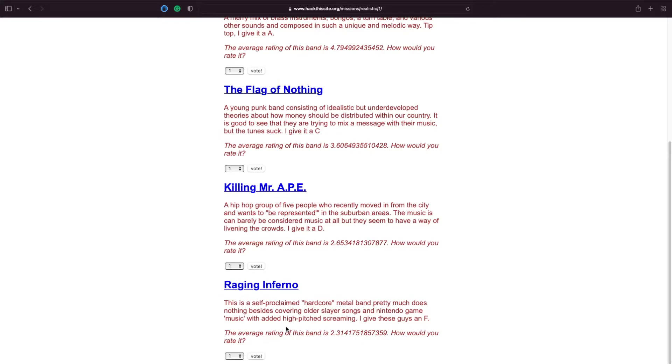This is a self-proclaimed hardcore metal band, pretty much does nothing besides covering older Slayer songs and Nintendo game music, with the added high-pitched screaming. I give these guys an F. Wow, that's a terrible rating isn't it?